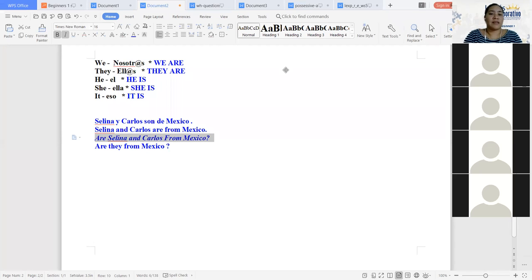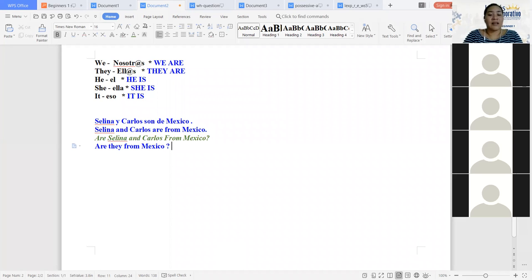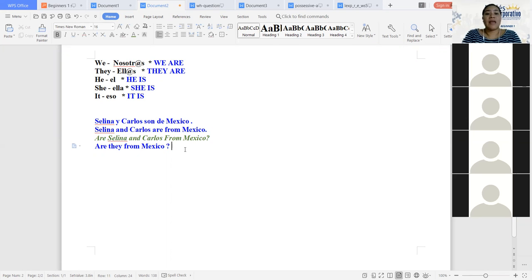Lo que la plataforma pide es saber cuál es el verbo be que está haciendo falta. Nosotros lo que tenemos que fijarnos es cuántas personas se están mencionando dentro de mi oración para poder escoger el pronombre personal que debo de utilizar — no el pronombre personal, sino el verbo be que debo de utilizar. Entonces, si yo tengo Selena y Carlos y no me mencionan a mí, yo digo they. ¿Cuál es el verbo be que va con ellos? Es are. Entonces, yo ya puedo poner are.